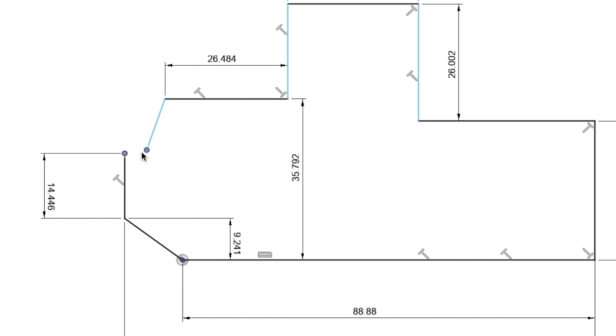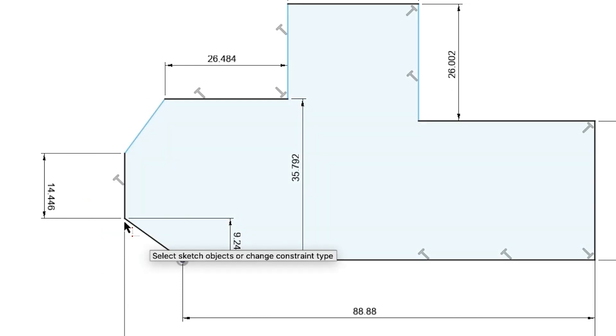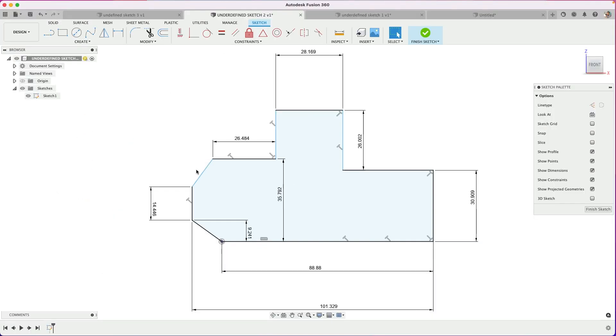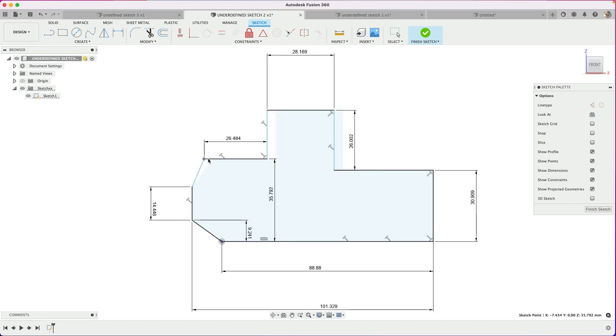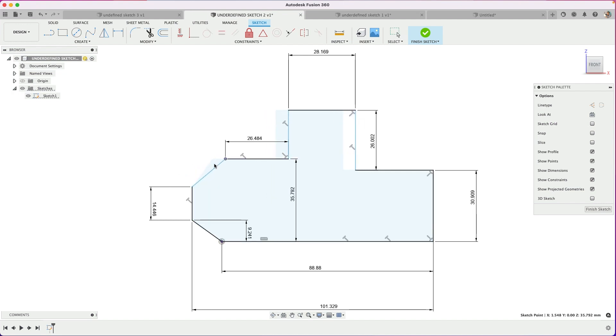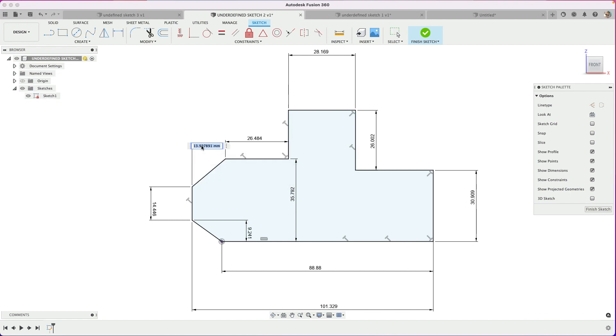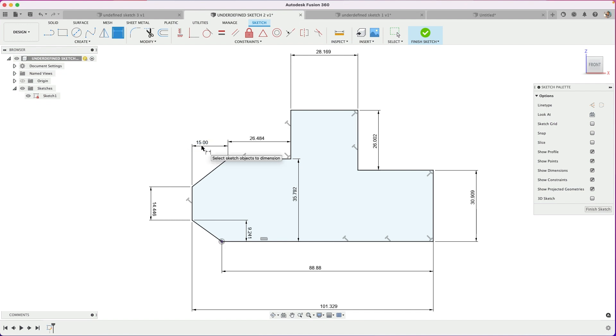So I'll select the two points. Sometimes the dragging works. Sometimes it's better to select the two points and choose coincident. Now they're locked in. And if I drag now, the distance to the horizontal is missing. So do I want to define that? Sure. Let's set this distance of 15. It's fully defined.